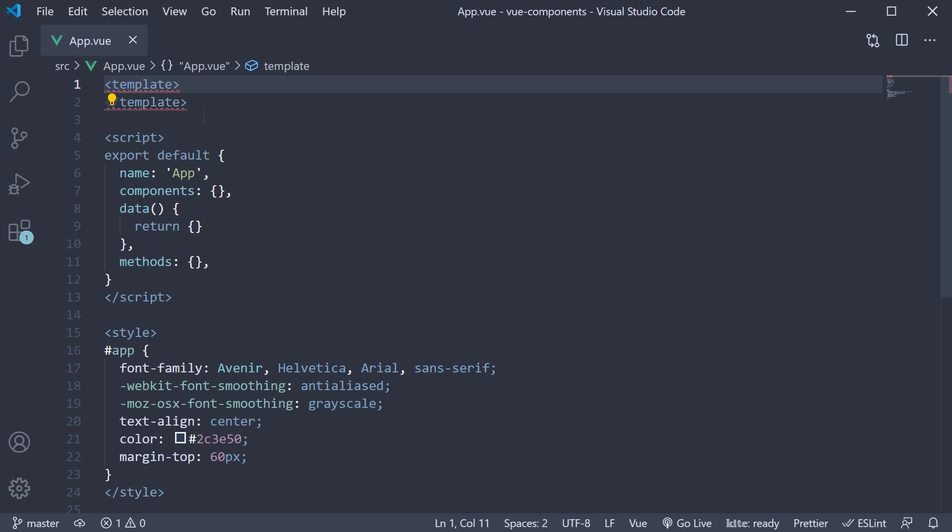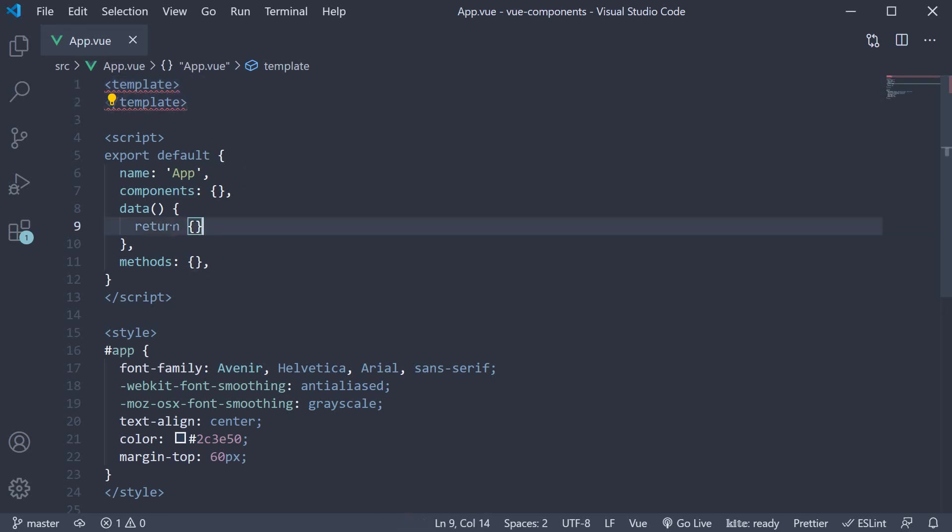We have the app component with an empty template and an empty data object. Let's begin by adding an input element for the user to enter their name.